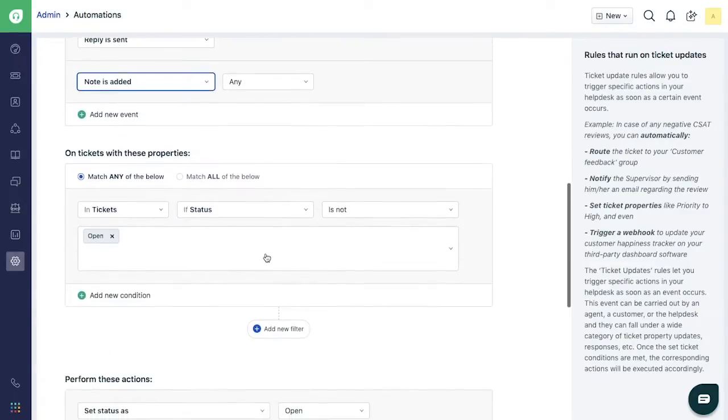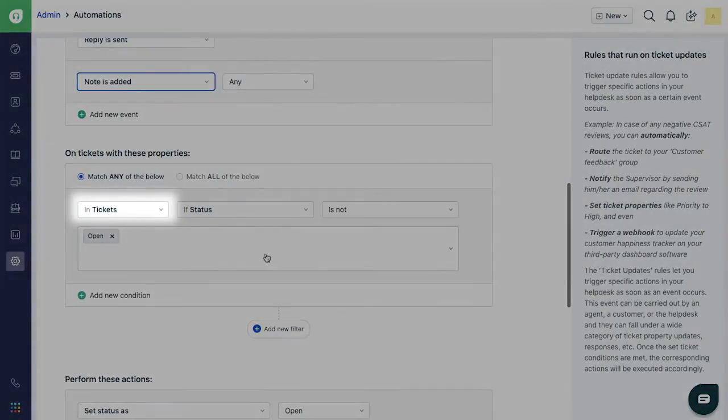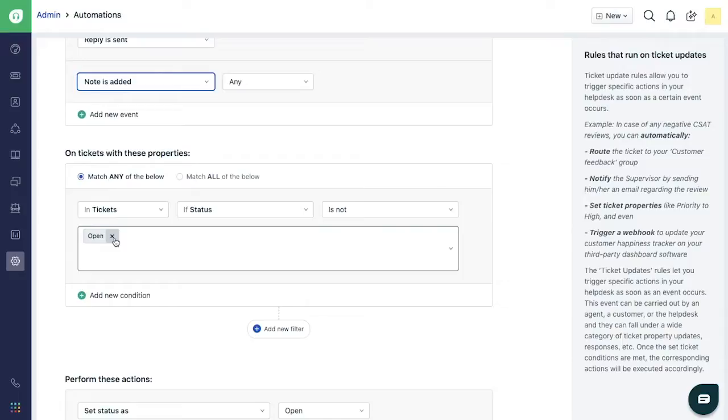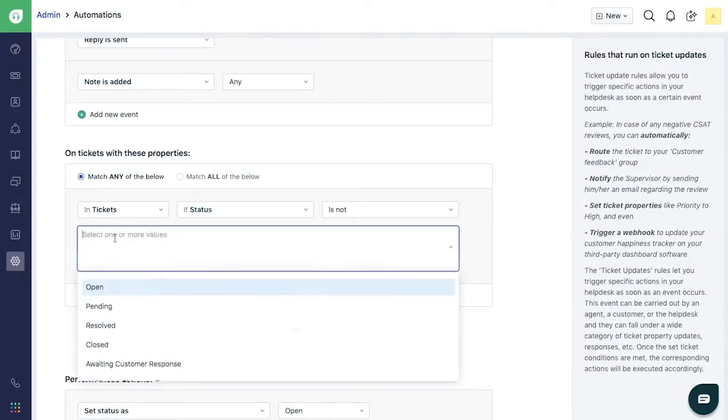Under On Tickets with these properties section, choose In Tickets if Status is not Resolved and Closed.